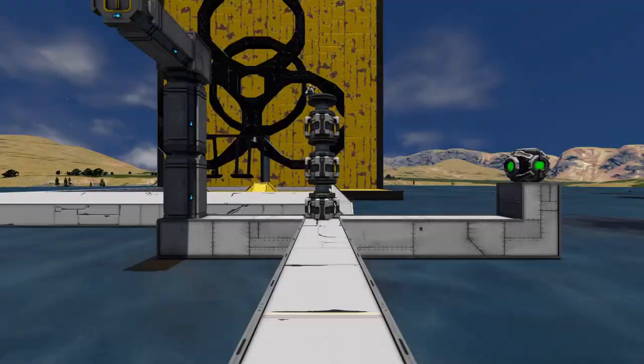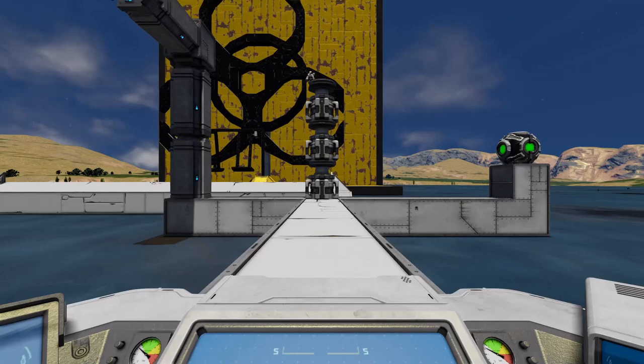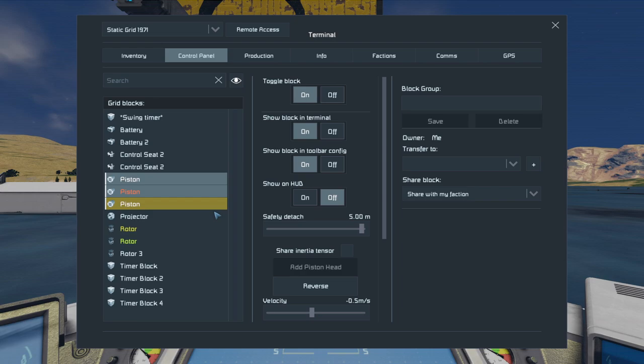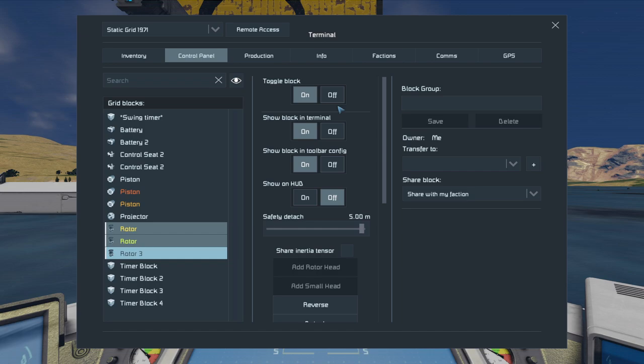Tip number one: have you ever experienced not being able to see what you're doing while you're in the control panel? If you ever want to go to the control panel and work on pistons, projectors, or rotors, you can run into an issue with the control panel blocking your view.